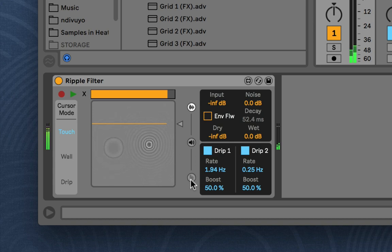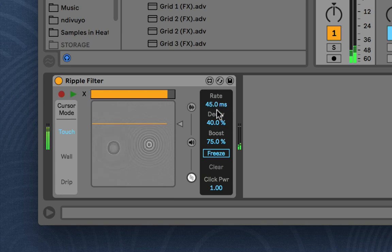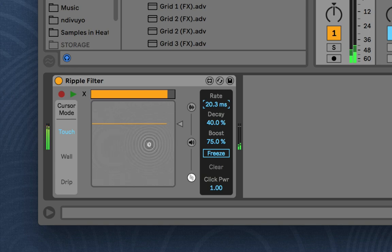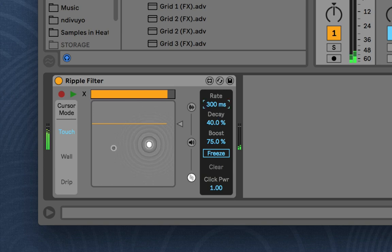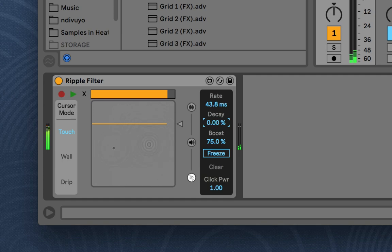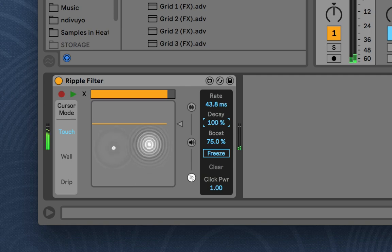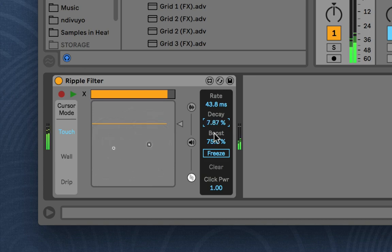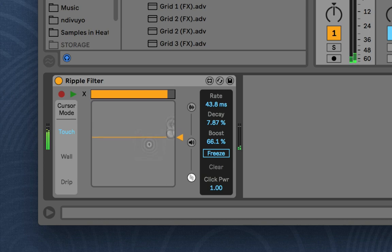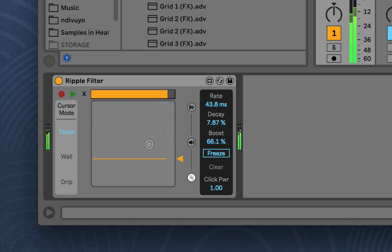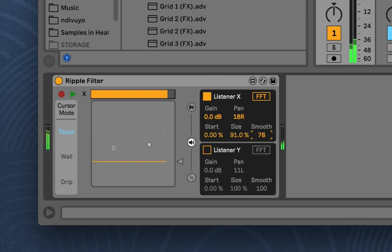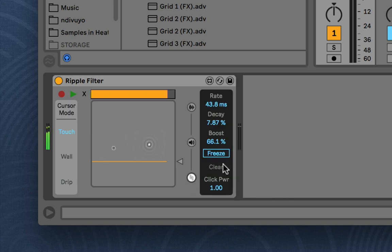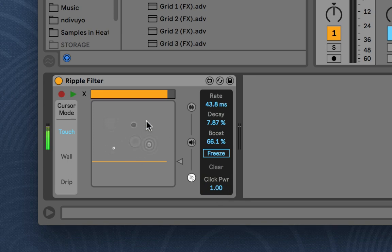And then down here this last menu affects the simulation. So you can have it run fast or really slow. You can have it decay really fast to get really short sounds coming from the ripple. Or you can have it decay long. And you can boost it to lower or heighten the kind of ripples. And you can also freeze. And then you can clear the water. And this controls if you touch how much force, how much amplitude the ripple has.